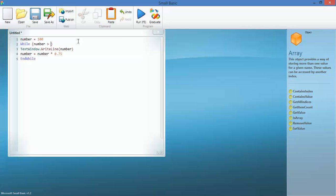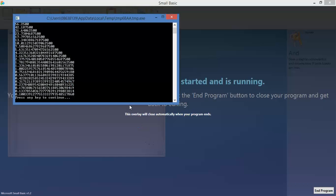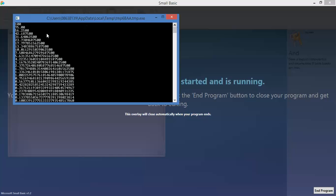So we'll start at 100 again and let's run the program. As you can see, 100, 75 percent, 56... a lot of decimals there, down to 42, 31, getting smaller. And then we actually spend quite a bit of time in less than one but it's 75 percent of it so it's getting smaller and smaller.